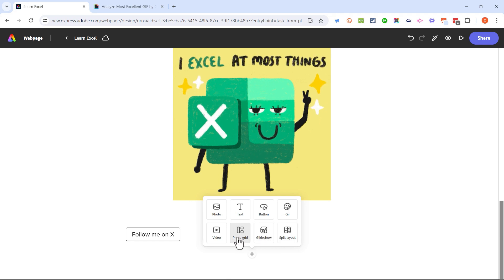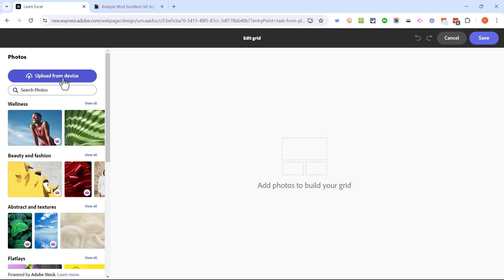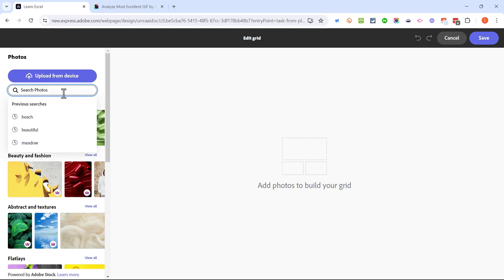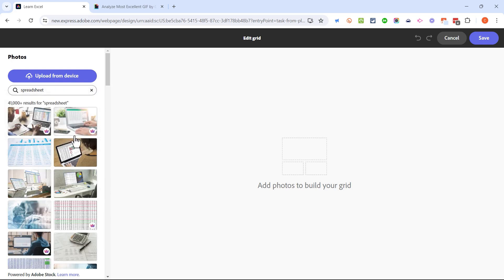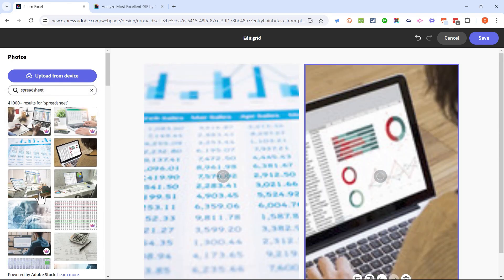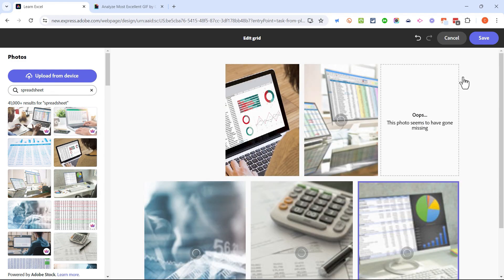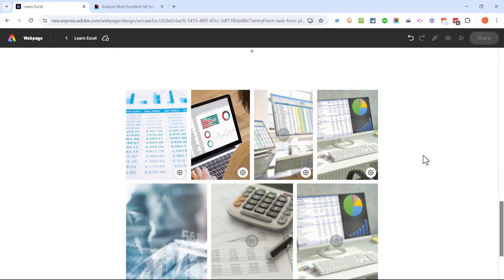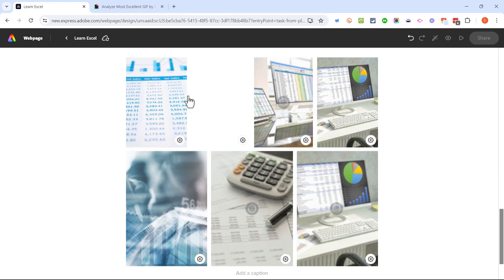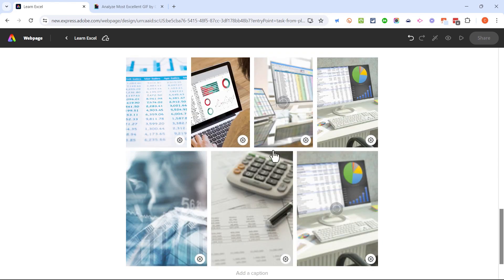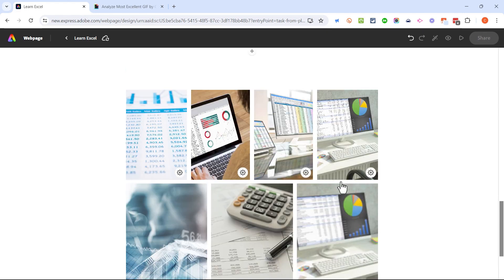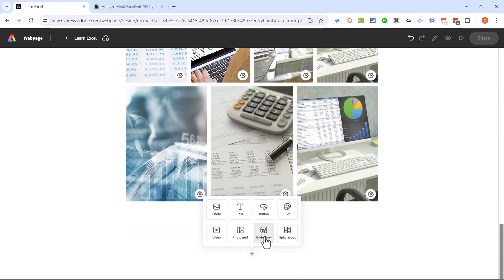Let's look at photo grid. With photo grid, I could upload images from my computer or search photos. I'll search for 'spreadsheet' and it gives me some nice results. I'll select a few and keep clicking to add more and more images to my photo grid, then click save. Now I've got a beautiful photo grid — for some of you this might seem like a nightmare, but for those who know Excel, this is beautiful and exciting.